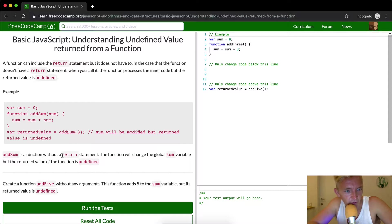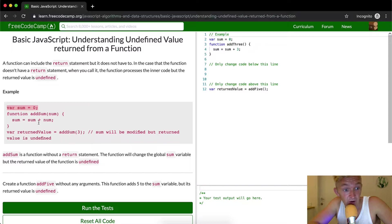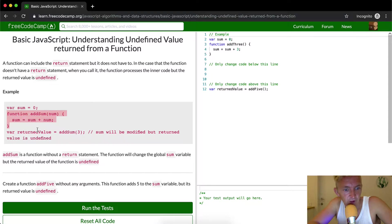addSum is a function without a return statement. The function will change the global sum variable. So this is the global variable sum and this will be altered by calling addSum. If they call addSum and add three, the actual sum will be three now. But the return value of the function is undefined — when they call this function the return value is undefined but sum becomes three.